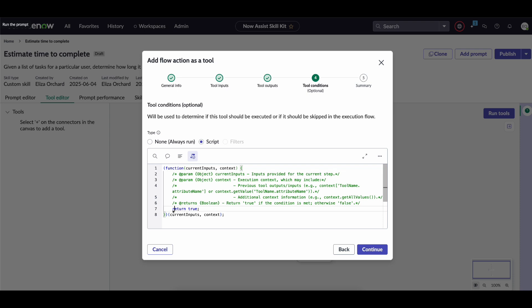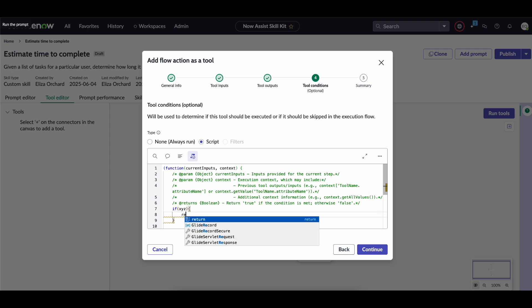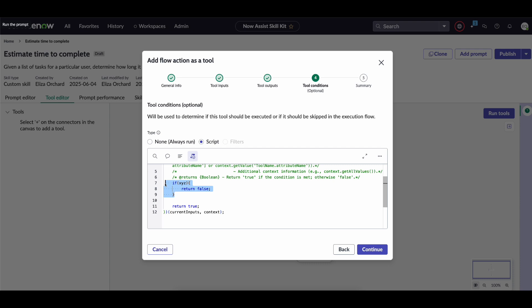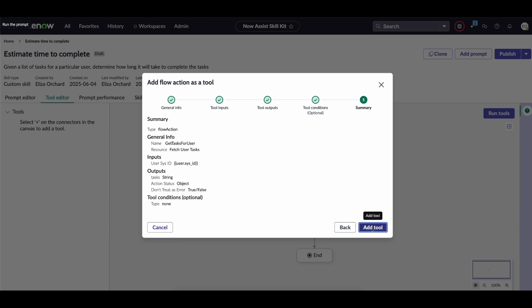here is where you can dictate if you always want to run the tool or not this is especially helpful if perhaps your flow action is making an API call and you want to not make too many requests in a single day you can add that logic in here and just say like if xyz happens return false if not return true and what happens is if this particular script returns false this tool won't actually run but for today we're not too worried about that so we always want it to run